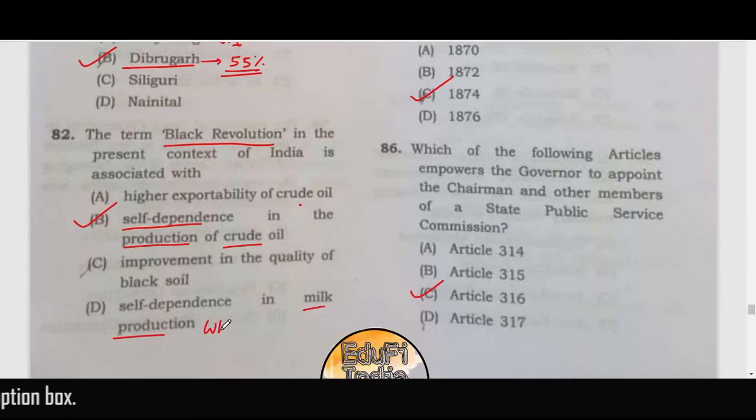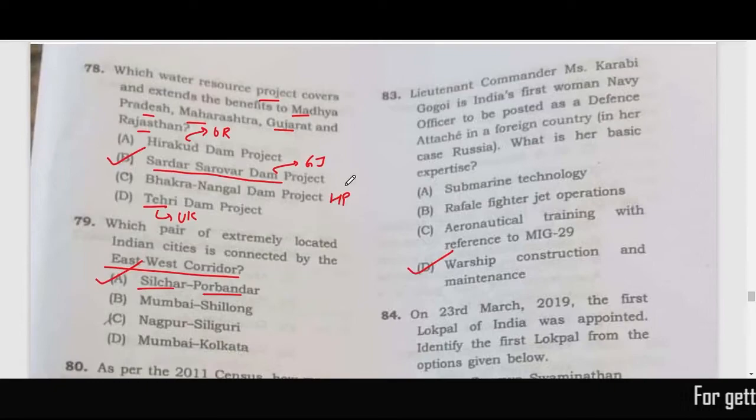The revolution related to milk production is the White Revolution.